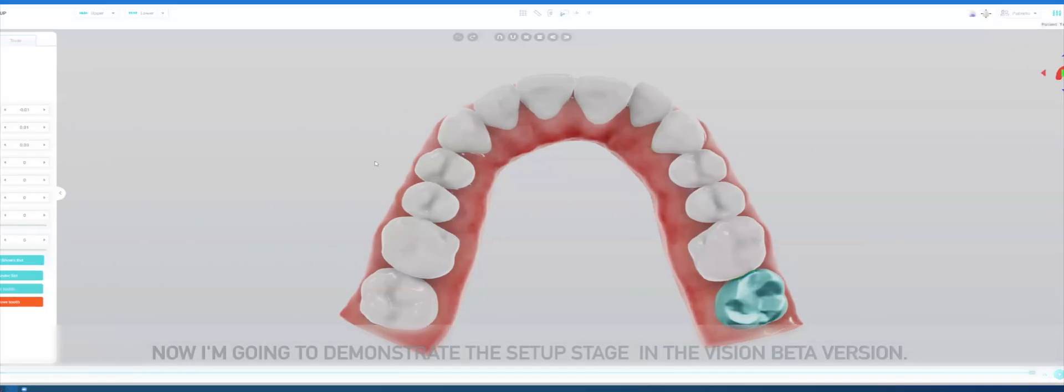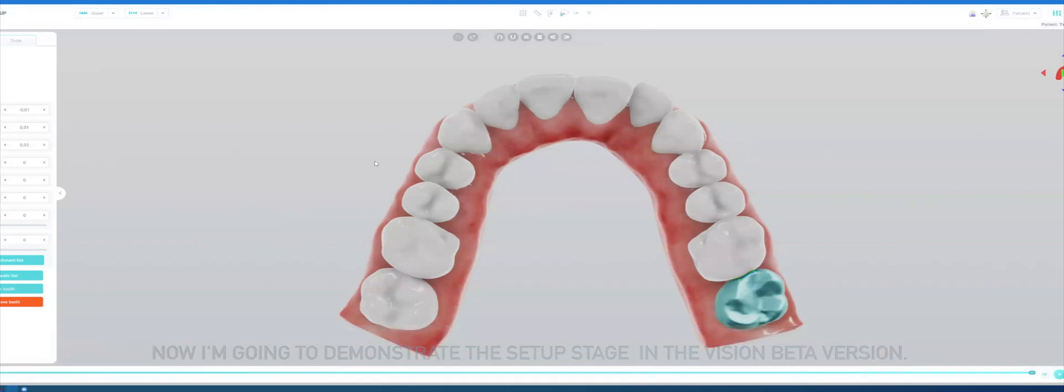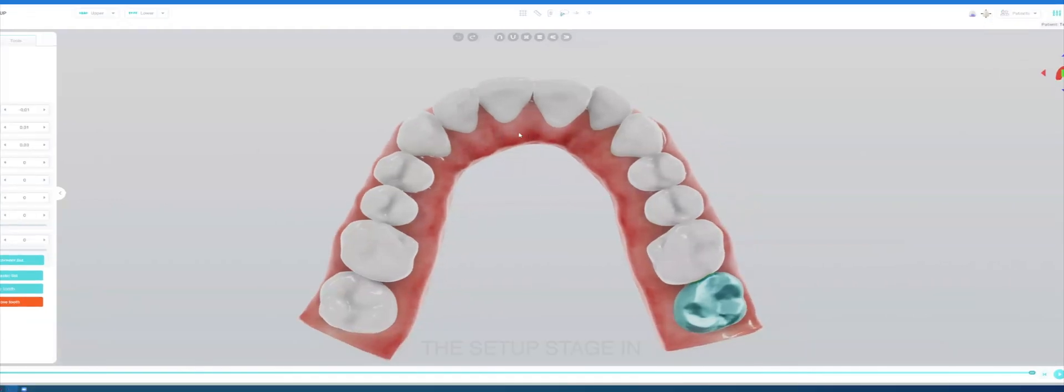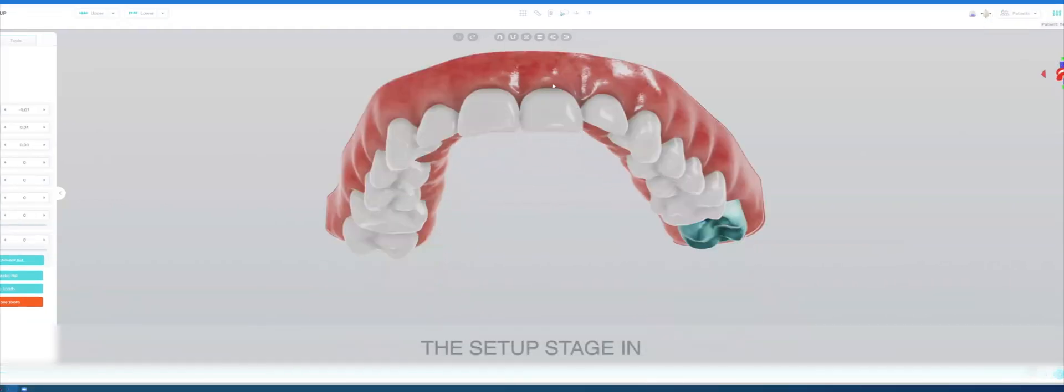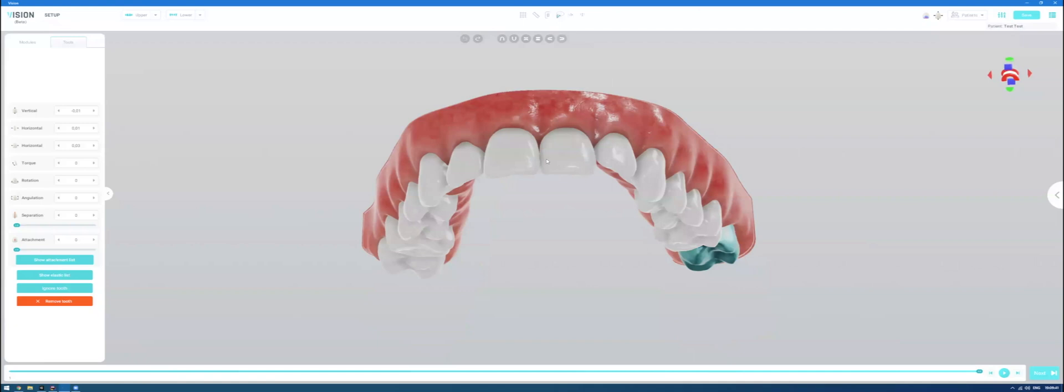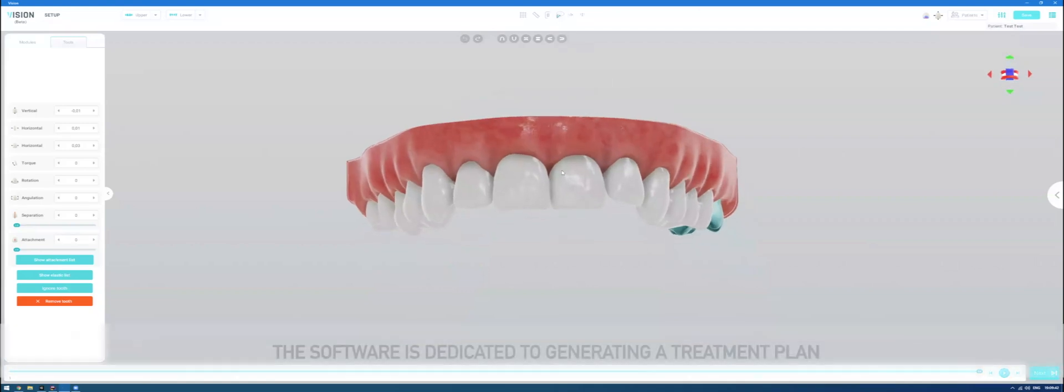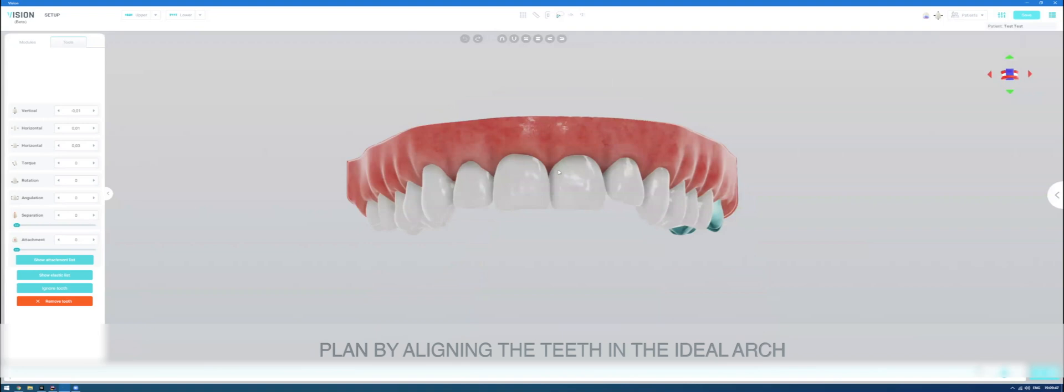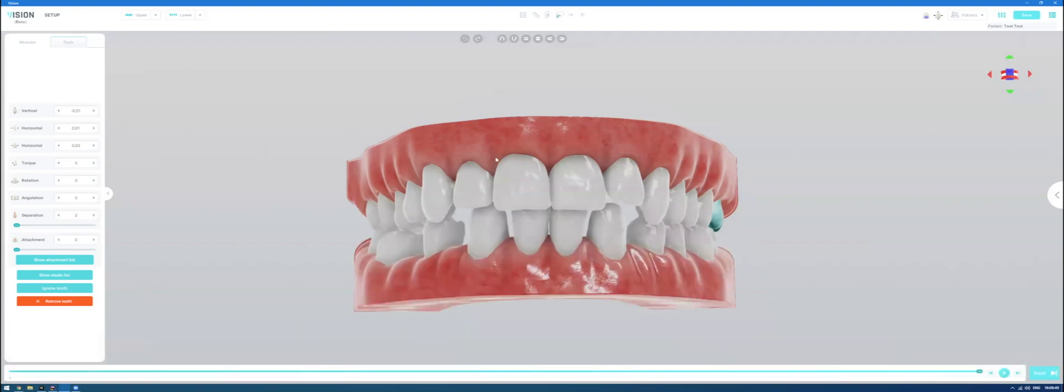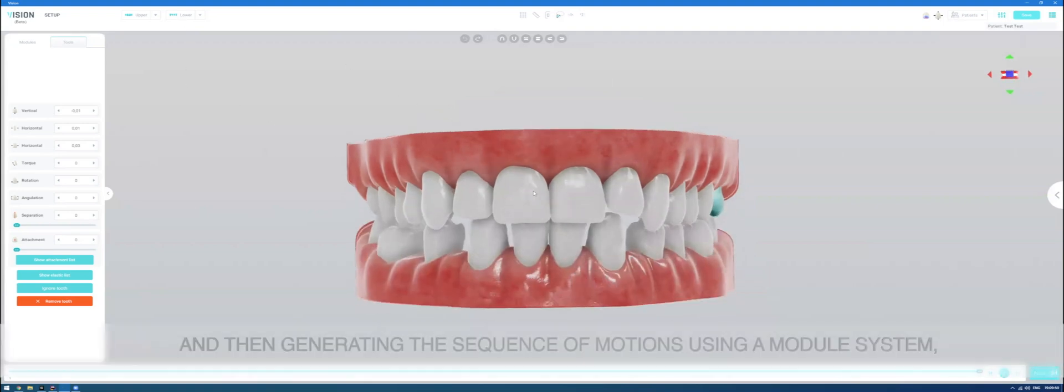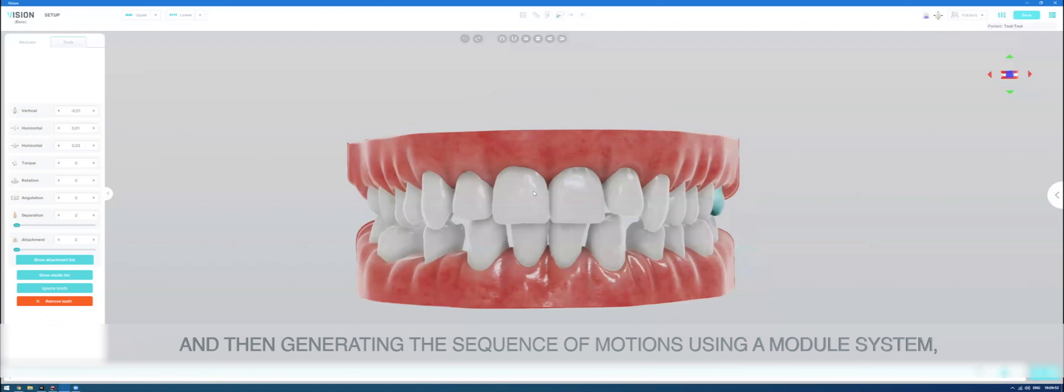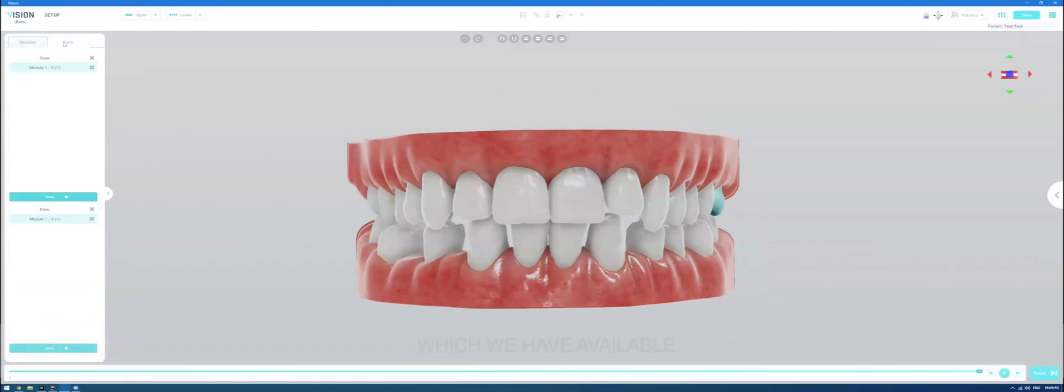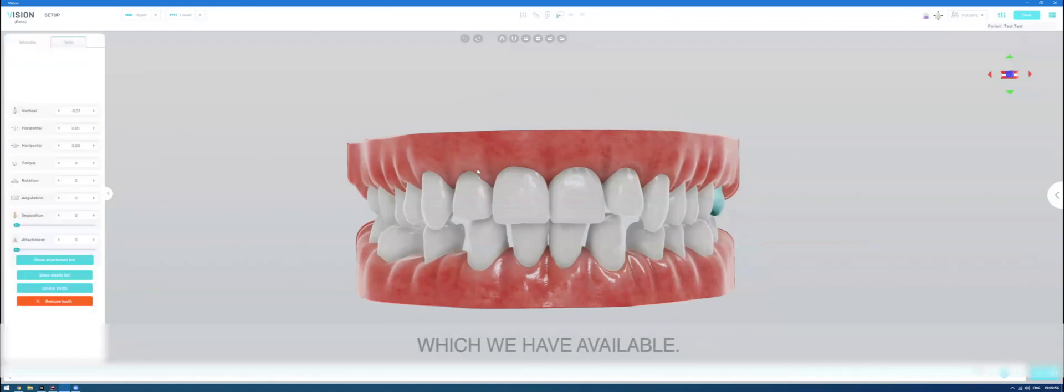Now I'm going to demonstrate the setup stage in the vision beta version. The setup stage in the software is dedicated to generating a treatment plan by aligning the teeth in the ideal arch and then generating the sequence of motions using the module system which we have available.